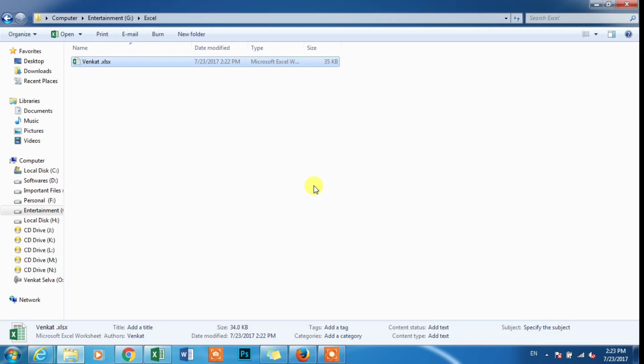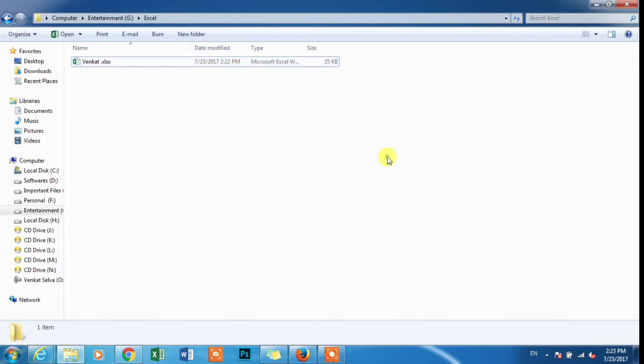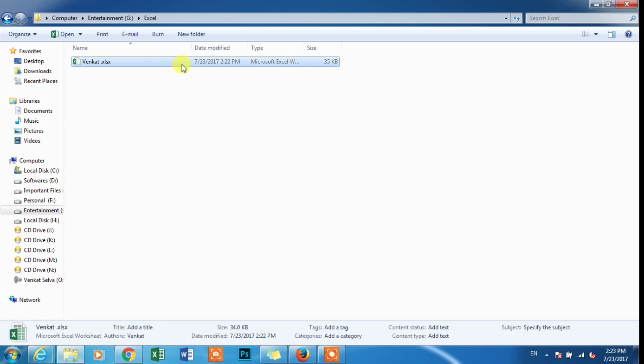We can close the file. First, we can open the file. If you want to open the file, we can open the file name.